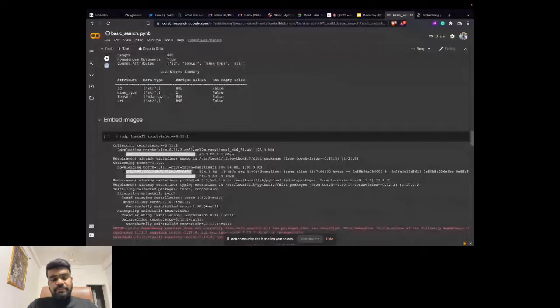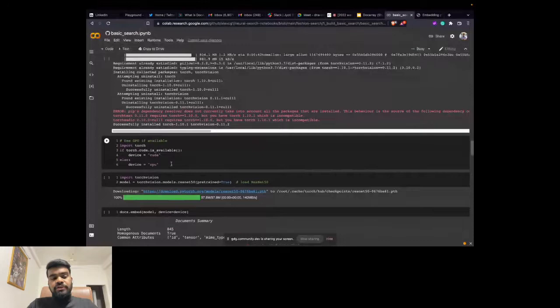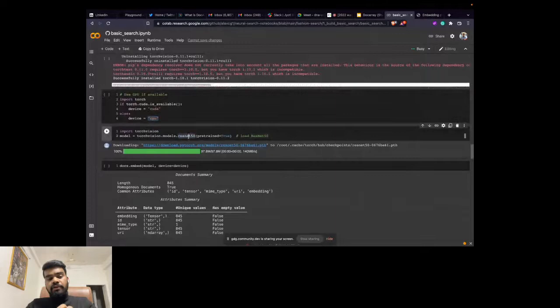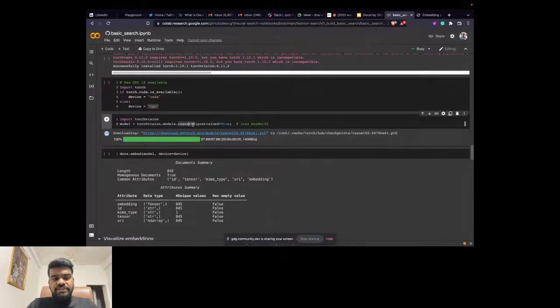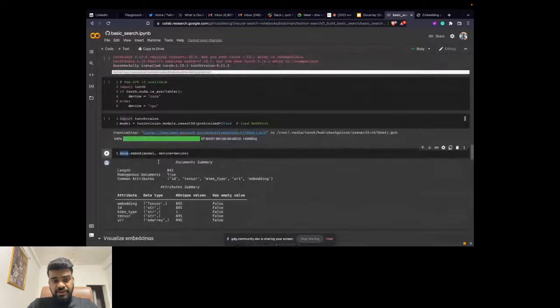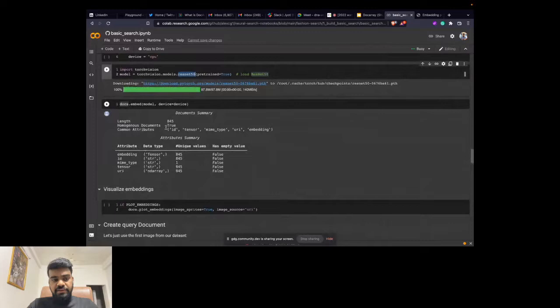We install the torchvision library, and depending on your machine you can choose to run on a GPU or CPU — I've used a GPU for faster processing. Then we load the ResNet-50 model. We use a pre-trained ResNet-50 model and go ahead and embed your documents — the DocumentArray we created — using ResNet-50 embeddings. It takes some time to embed, and then you can see the summary. Now we have the embeddings ready.